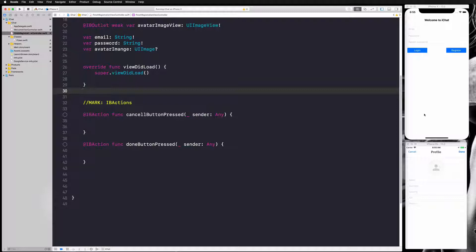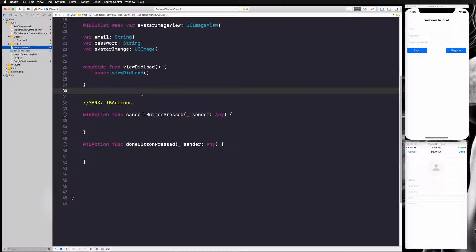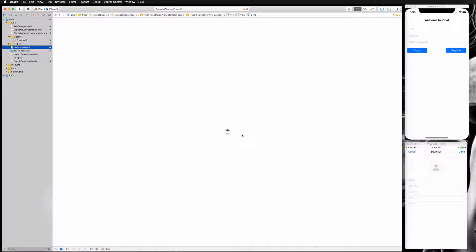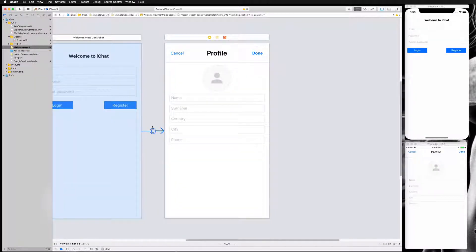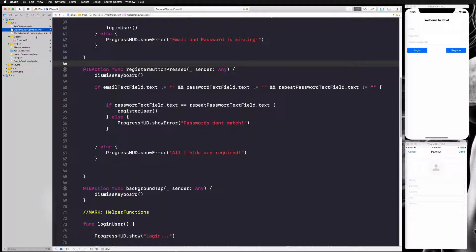The next thing we're going to do is find a way to go from the welcome view to our profile view, so we can finish building our profile and finish our registration. We have already created a segue between these two views, and we can see it in the storyboard. We're going to use that segue to also pass some information like our email and password.